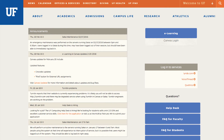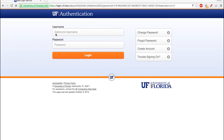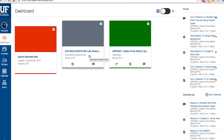Log in to Canvas by clicking on the eLearning Canvas login button. This video shows the new user interface set to go live in eLearning for summer 2016. On the homepage,